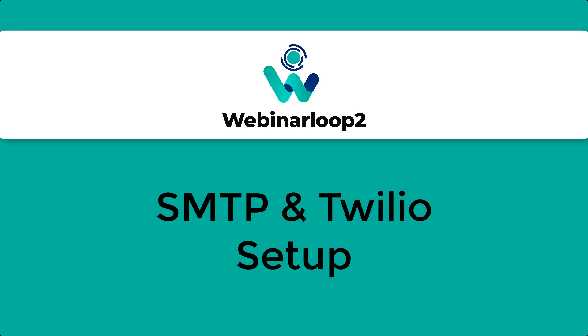Hello, and welcome back to Technic Force Tutorials. In this video, I'll show you how to set up SMTP and Twilio on Webinar Loop 2. Let's begin.